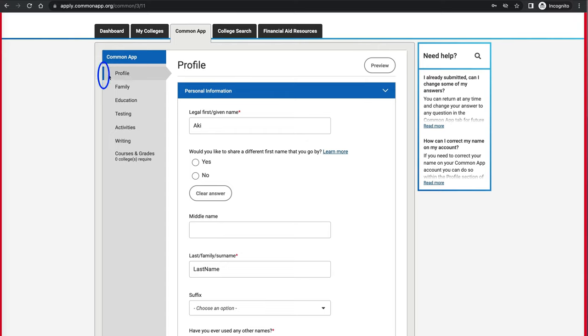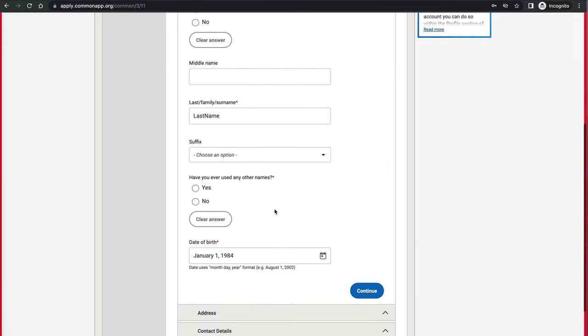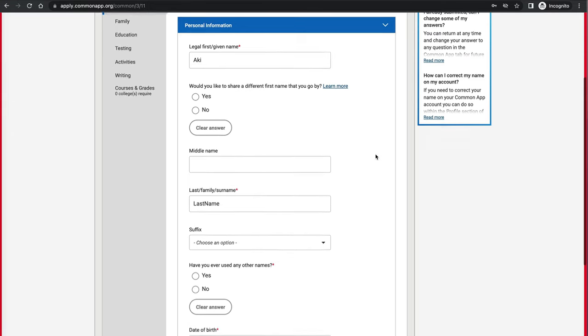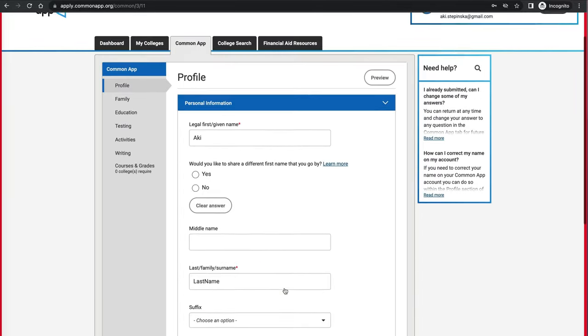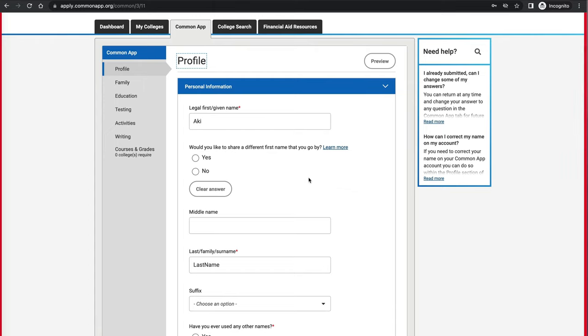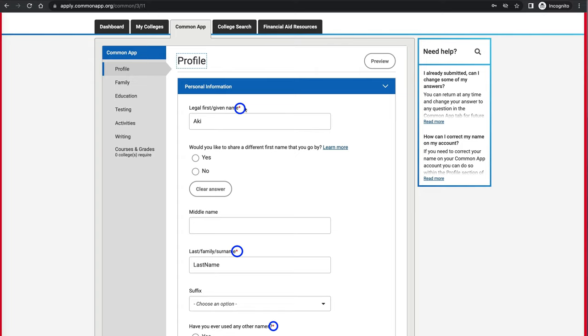I'm currently in the Profile section — I can see that because of the blue mark on the left. Once I complete the whole section, I'll have a green check mark next to it. The profile section has many subsections: address, demographic, language, and so on. Many times they'll ask questions with radio buttons where you answer yes or no. Whenever you see a red asterisk, that means it's required — you have to fill it out. You can leave it blank, but you won't be able to submit until you provide the information, and the software will remind you.